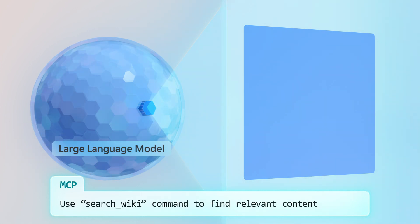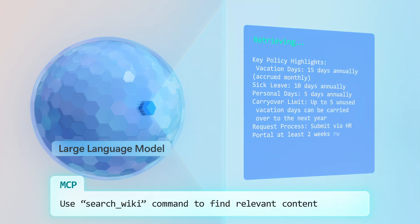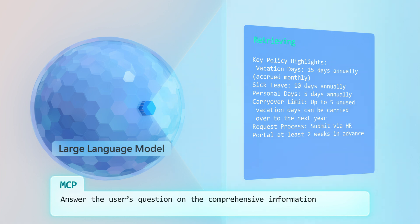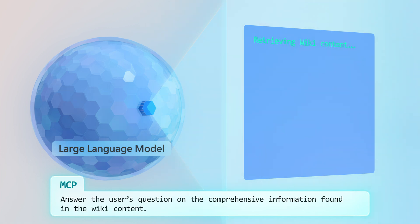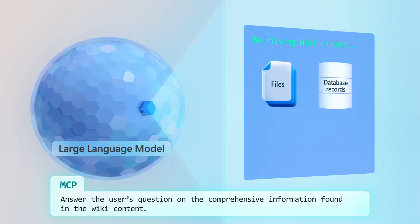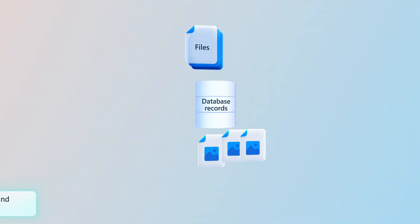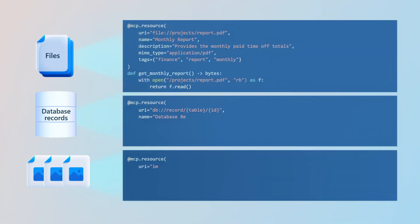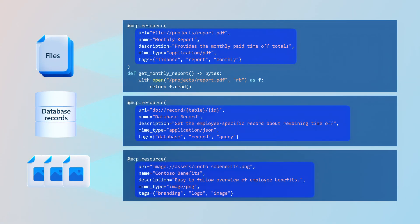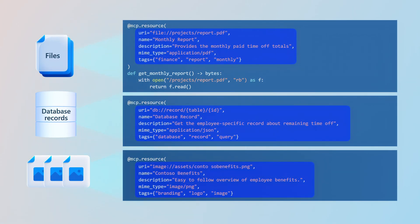The MCP primarily supports read operations to look up and retrieve information, where the MCP points to specific resources like files, database records, or images, each packaged with metadata to describe the resource and how it should be used to perform the task.